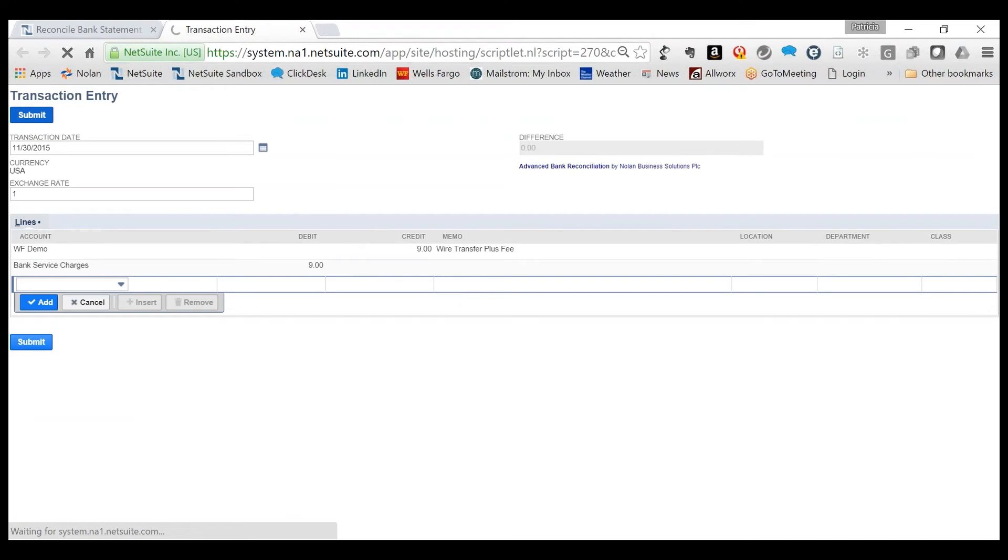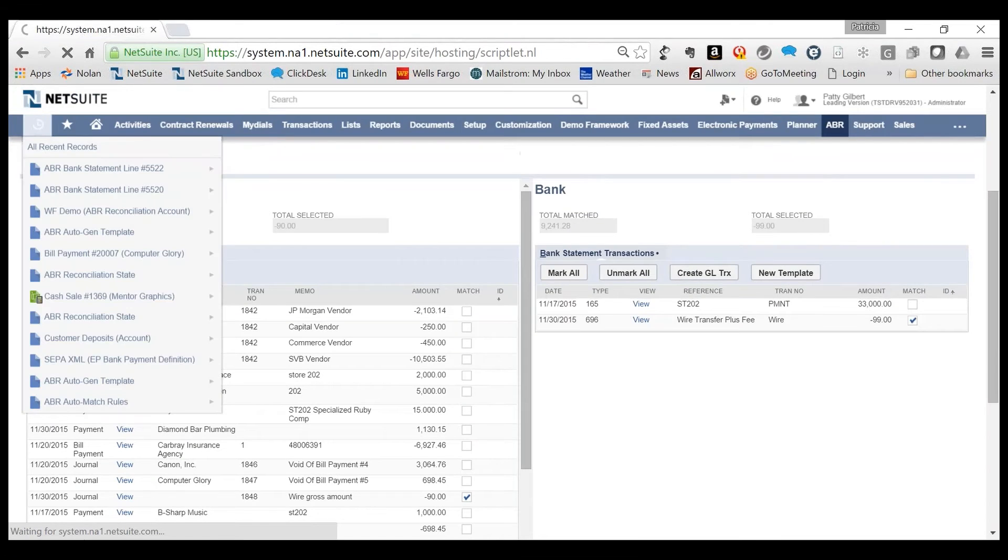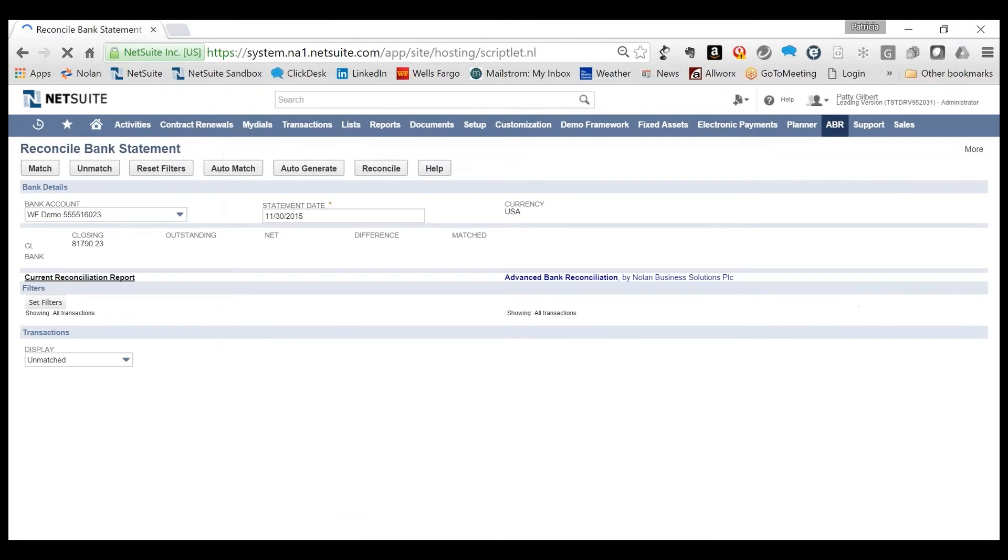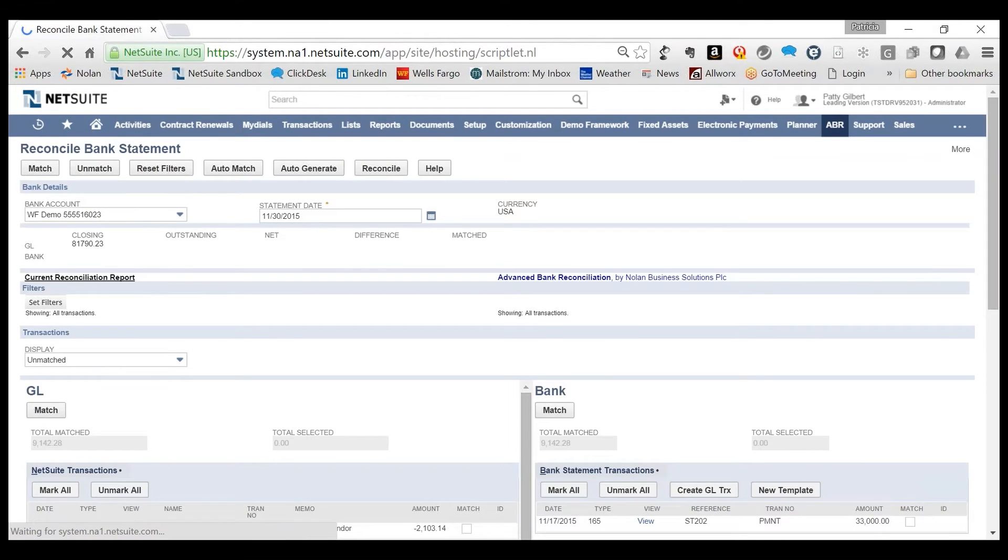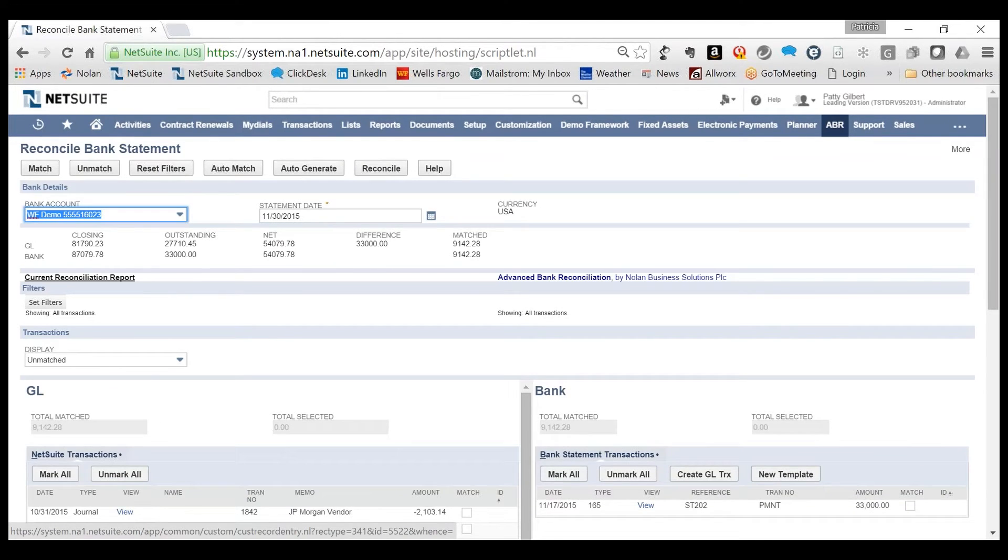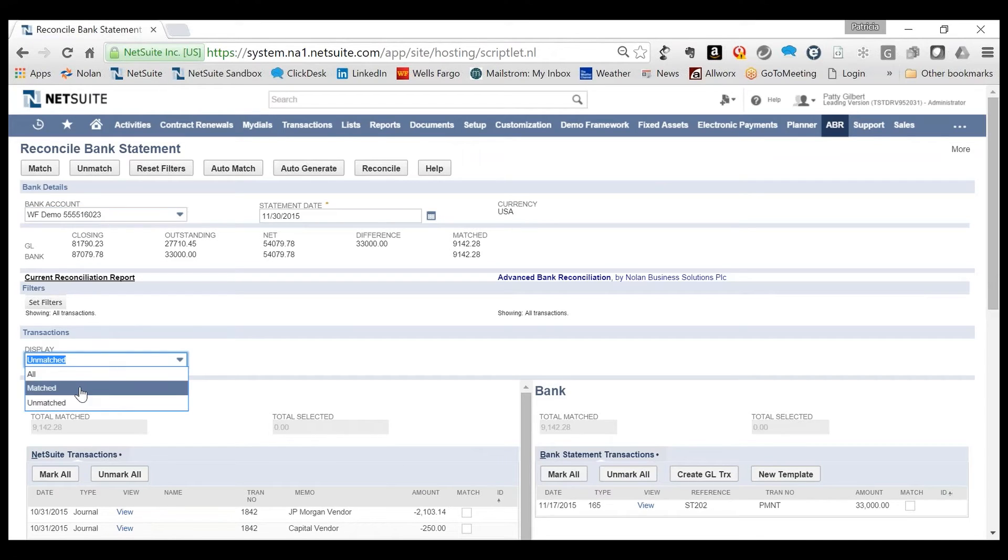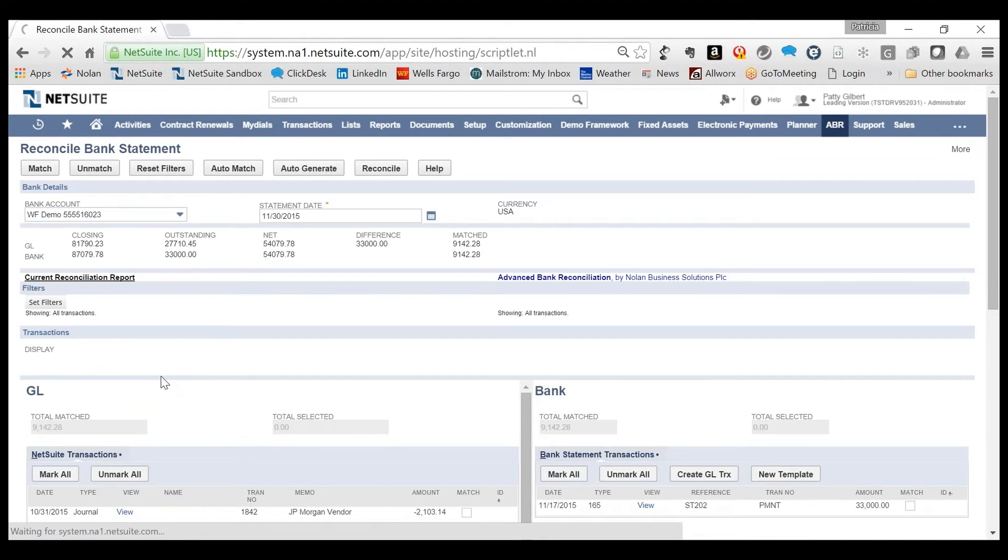Once submitted, this journal will automatically post an entry to financials. The journal will extract the new transaction into the reconcile window and will also automatically match those transactions.